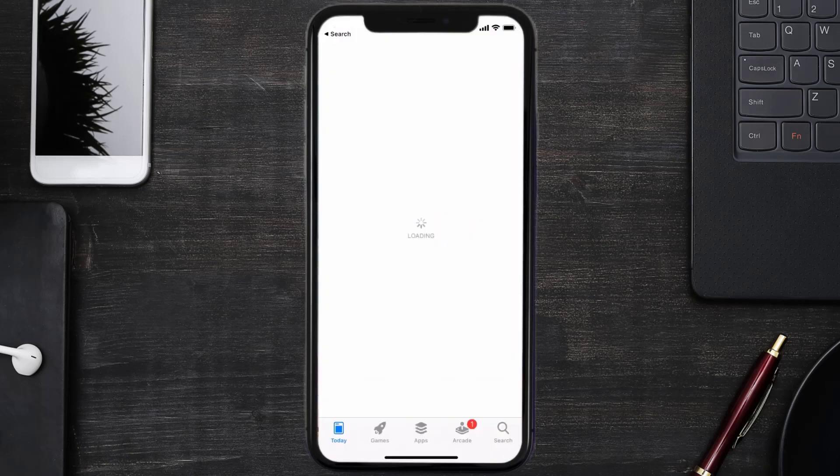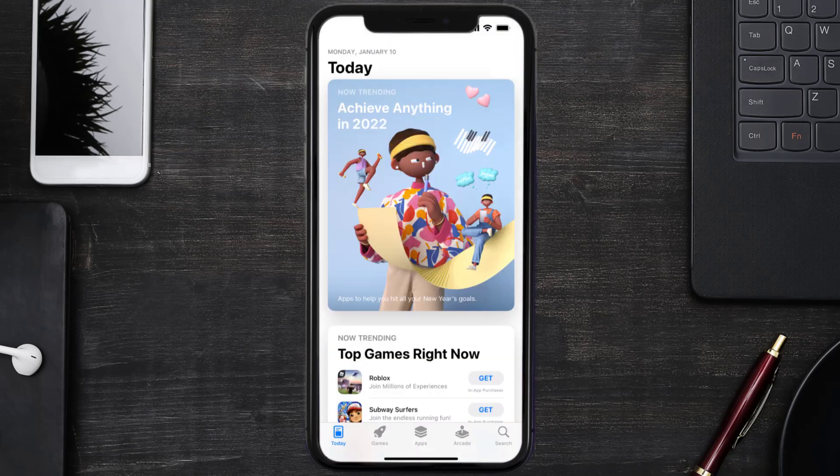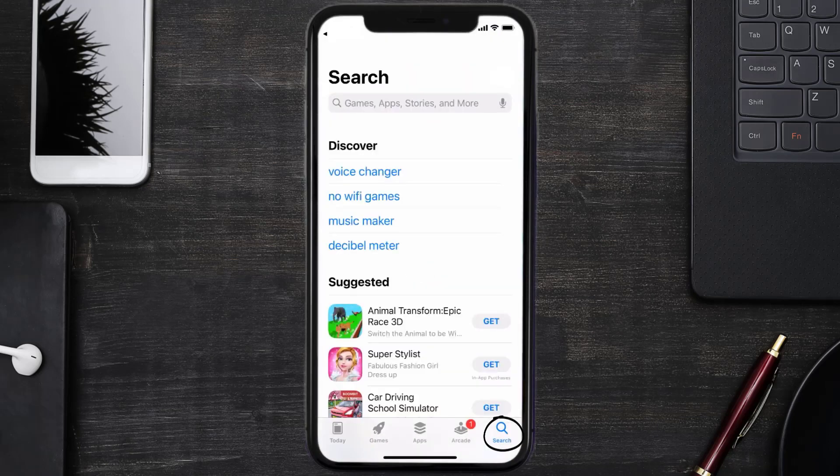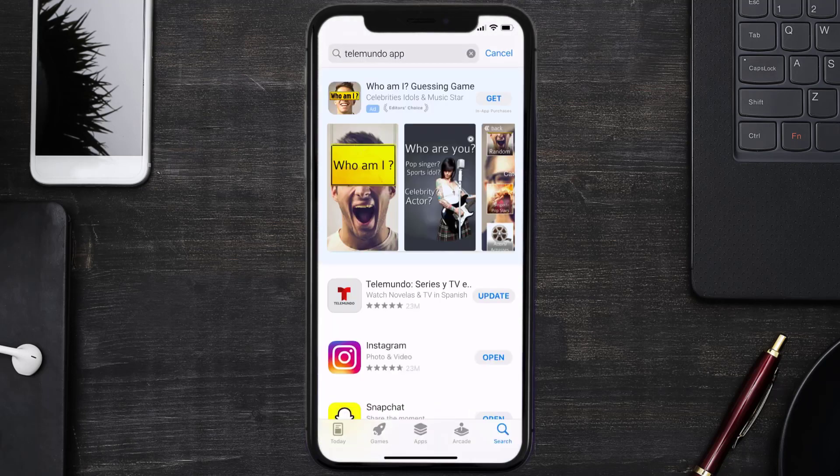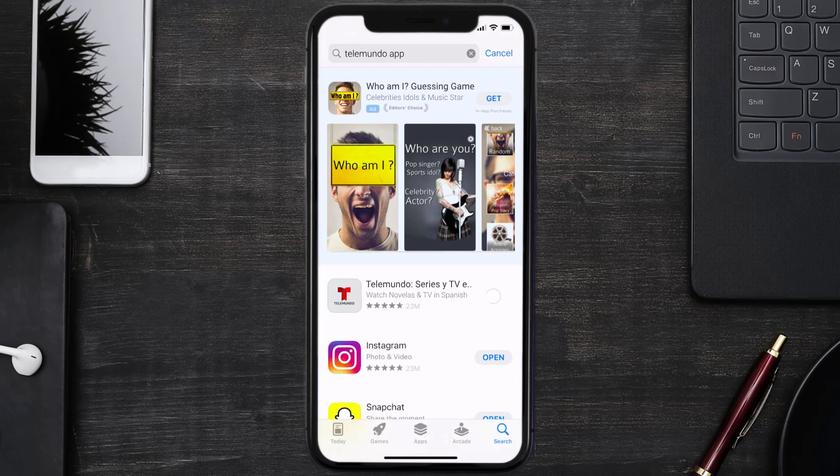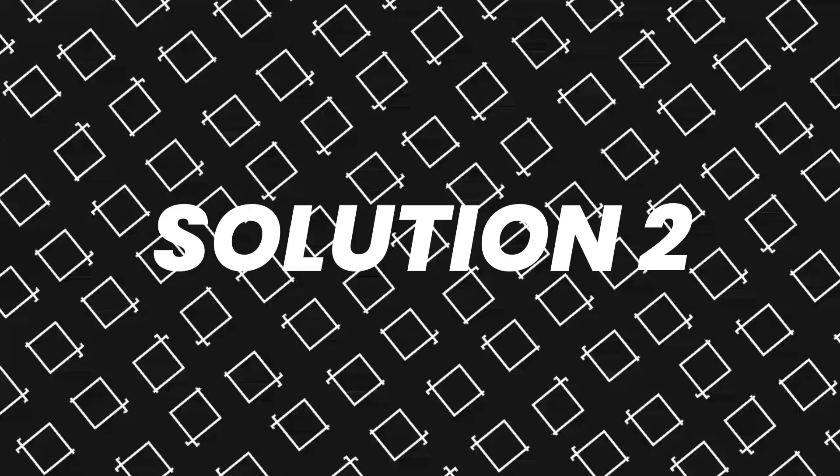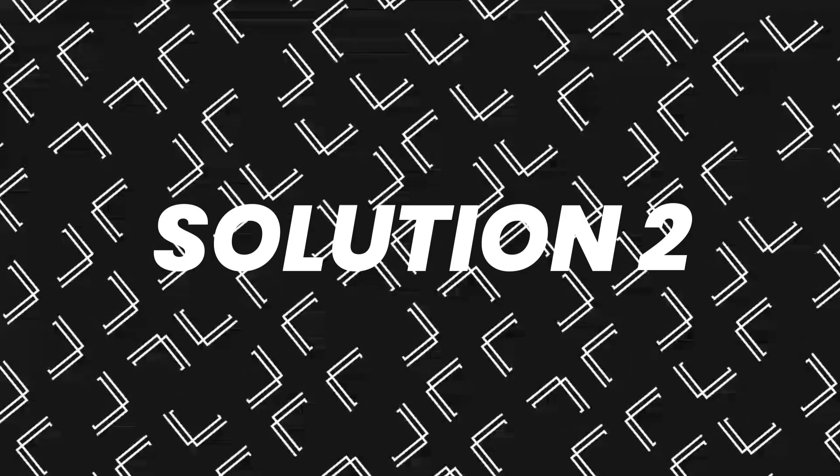Open up App Store on your device and then tap on the search icon in the bottom right corner. Then search for the Telemundo app, and if you see the update button right next to the app name, simply tap on it to make sure you're running the latest version of the app. But if you still encounter this issue, then you need to clear app cache.